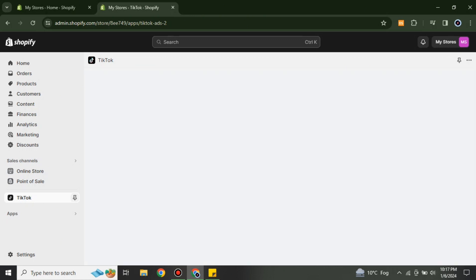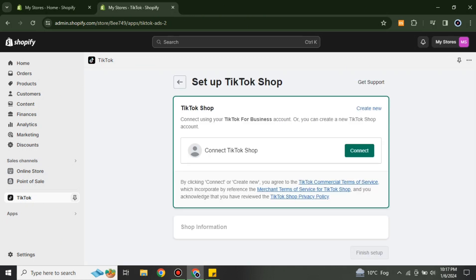After clicking Setup, you will provide your TikTok information to integrate your TikTok account or maybe your TikTok Shop. Once it gets integrated, all of your products and listings will move from one place to the other.